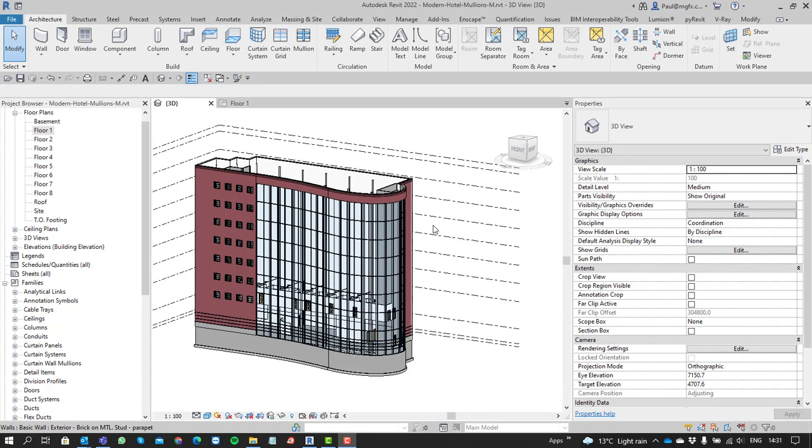Hello everyone, welcome to this webinar where we'll be having a quick look at curtain walls within Revit and ways in which we can select the elements that describe the curtain wall.